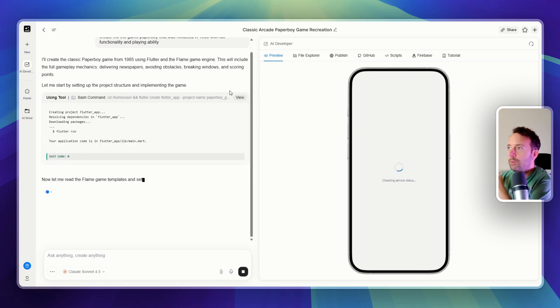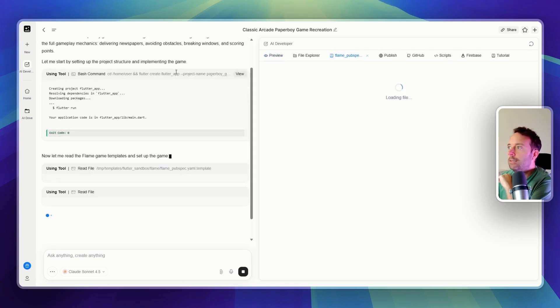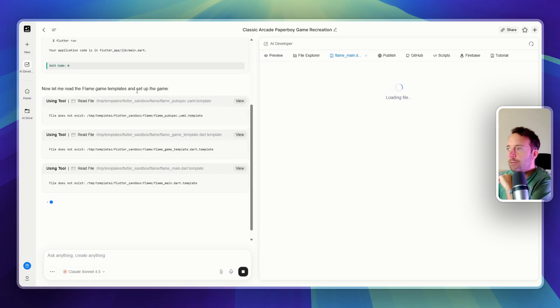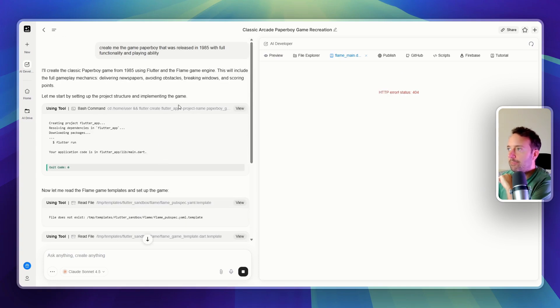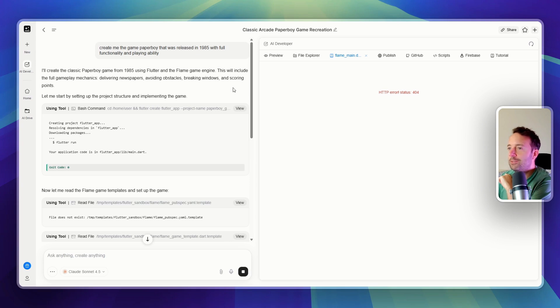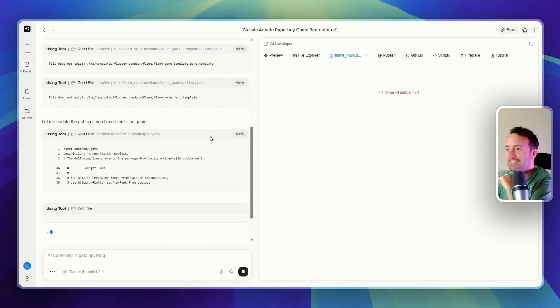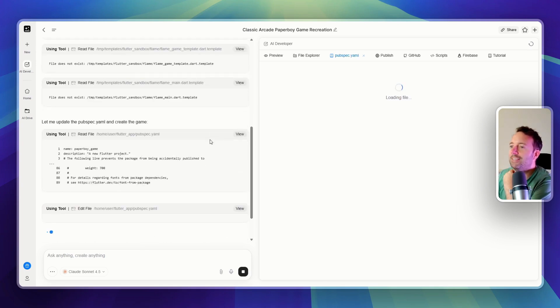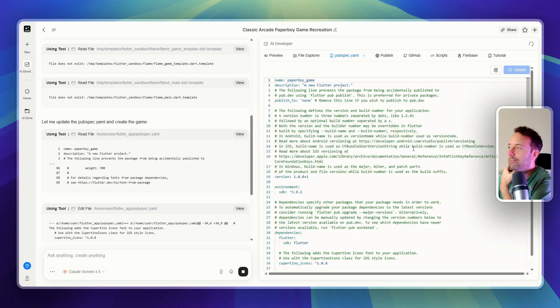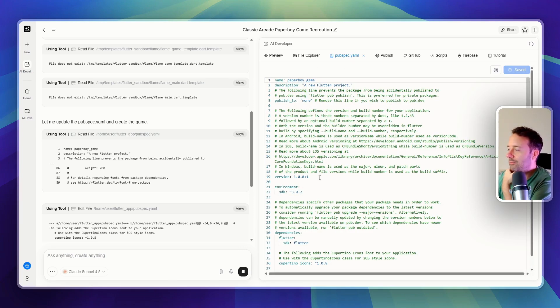So we are actually going to implement the full gameplay and mechanics of delivering newspapers. That's what it was - avoiding obstacles, breaking windows, and scoring points. Let's see if it can actually do it. This will be really amazing if it could create this game for me. I haven't played it since I was a kid, but you can see it's creating all the files now.